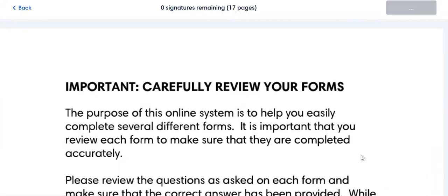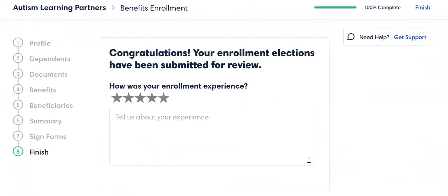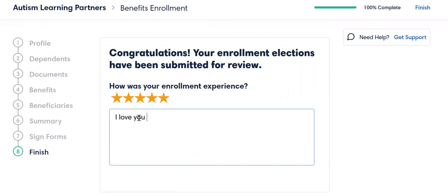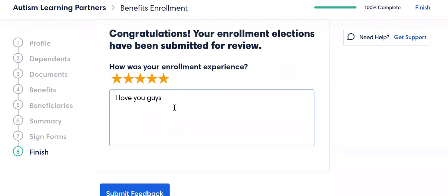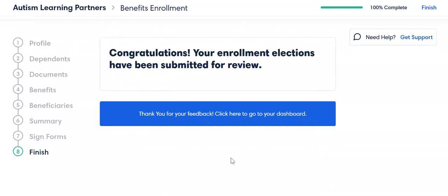Hit 'Finish Signing' and guess what — you're all done! If you want to give us some feedback, you could say this was five stars and say 'I love you guys.' You don't have to be this specific, but especially Jonathan. Submit the feedback and that's it.